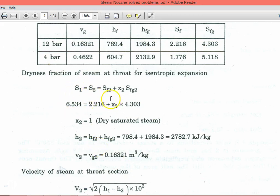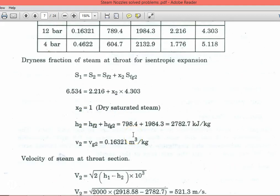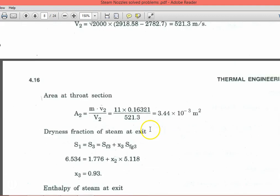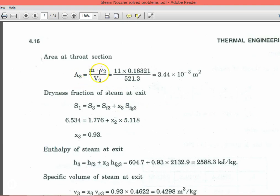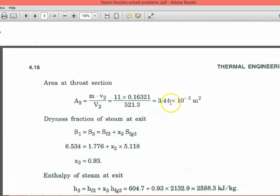For the throat section, s1 = s2 = sf2 + x2·sfg2. Solving gives x2 = 1, meaning dry saturated steam at the throat. So h2 = hf2 + hfg2 = 2784.7 kJ/kg, and v2 = vg2 = 0.16321 m³/kg. Velocity at the throat: v2 = √(2 × (h1 − h2) × 1000) = √(2000 × (2918.58 − 2784.7)) = 521.3 m/s. Throat area: A2 = ṁ·v₂ / V2 = 11 × 0.16321 / 521.3 = 3.44 × 10⁻³ m².